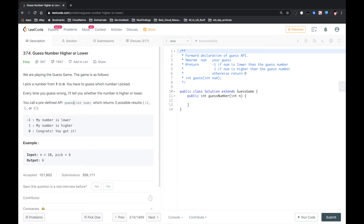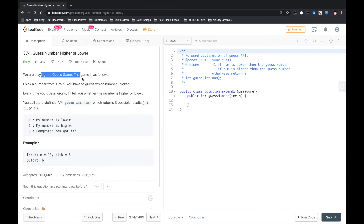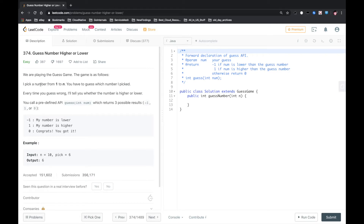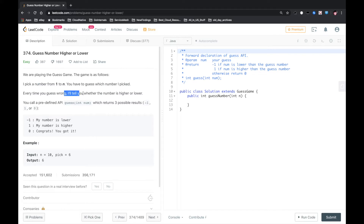Hello YouTube! This is another nickel problem called guess number higher or lower. We are playing the guess game. The game is as follows: I pick a number from 1 to n. You have to guess which number I picked. Every time you guess wrong, I tell you whether the number is higher or lower.